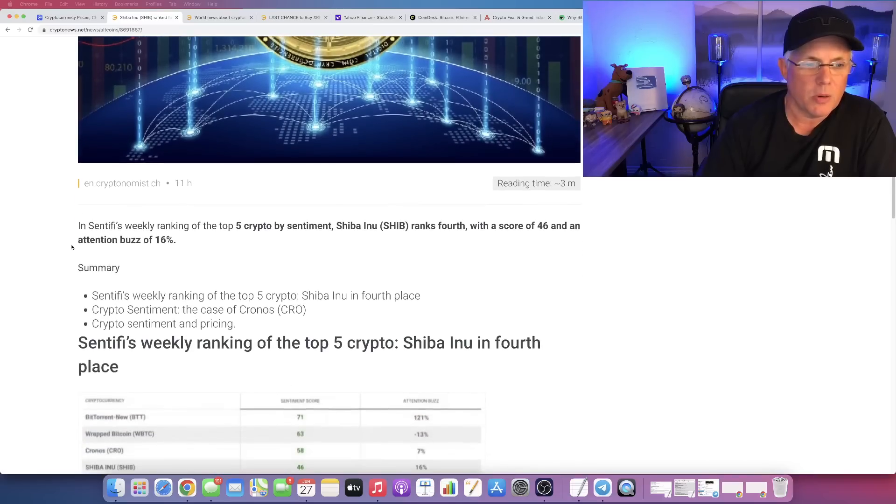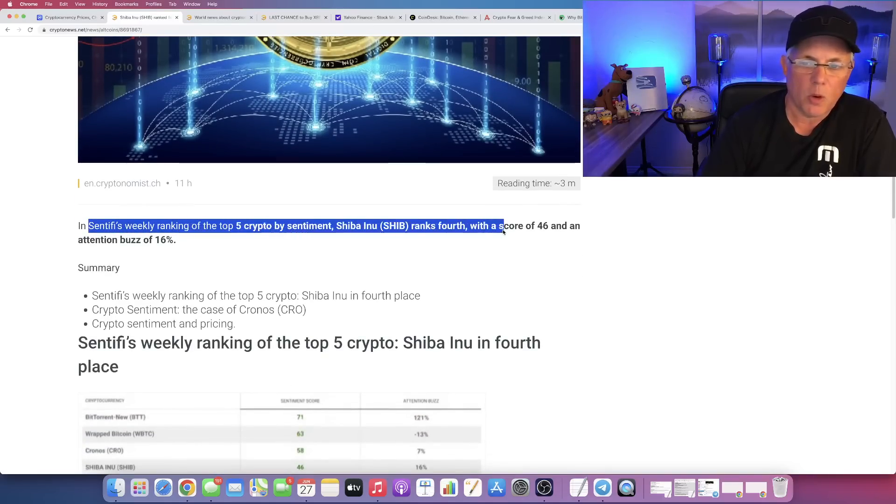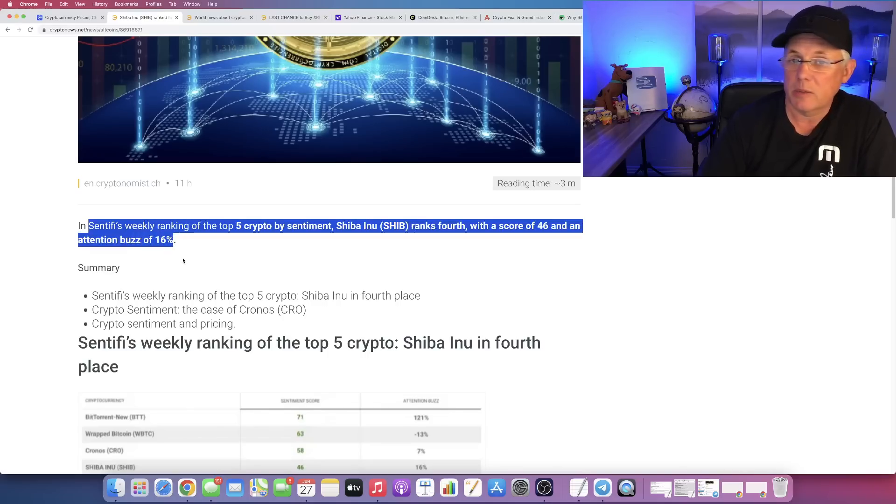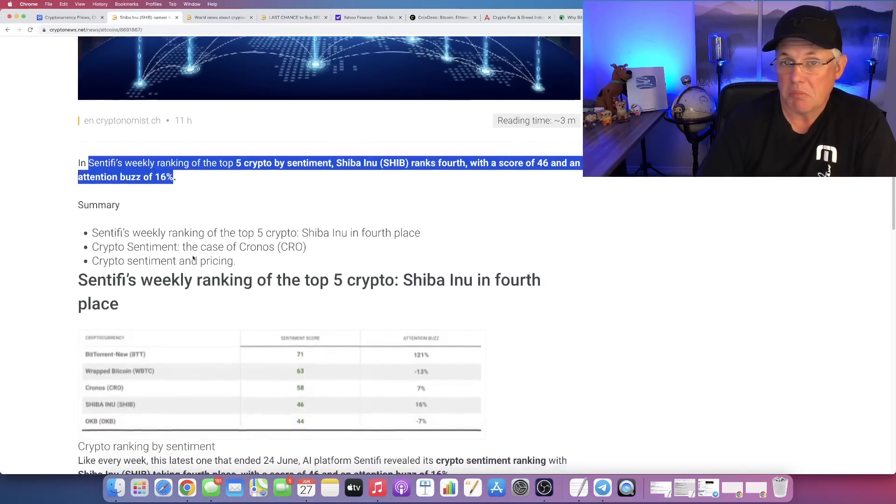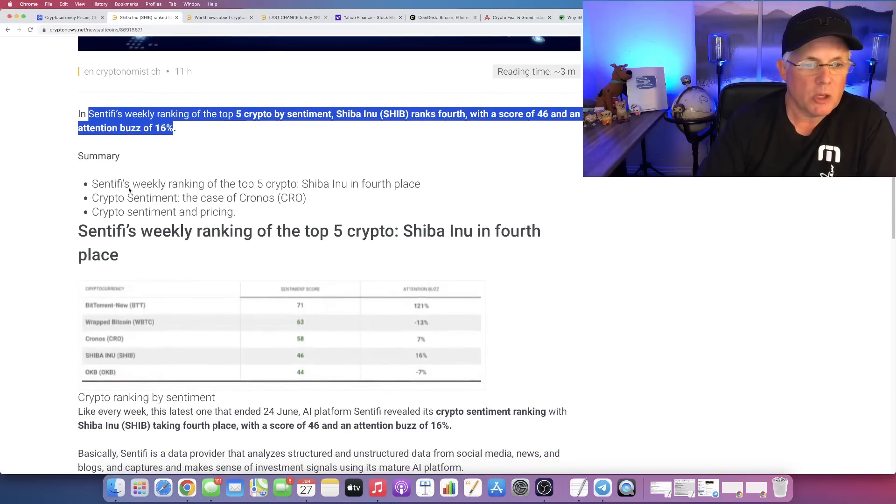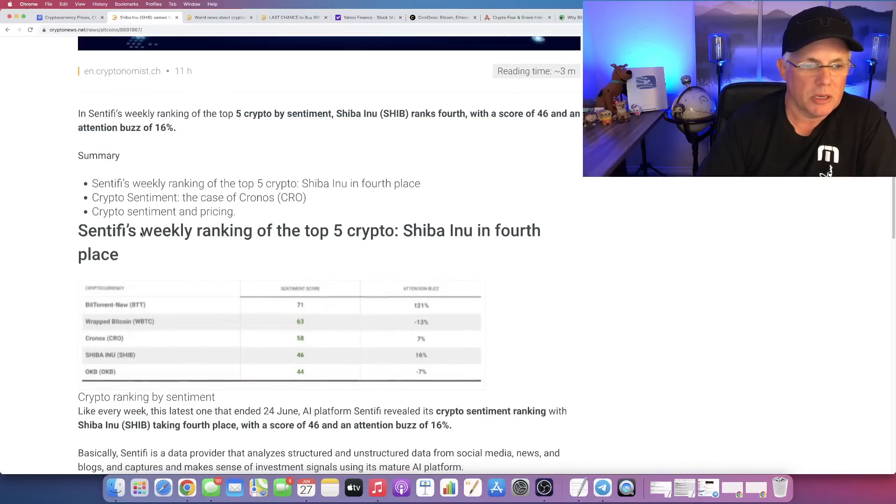Okay, so Sentify's weekly ranking of the top five crypto by sentiment. SHIB ranks fourth with a score of 46 and an attention buzz of 16%. Alright, cool. There you go. So it came in fourth.